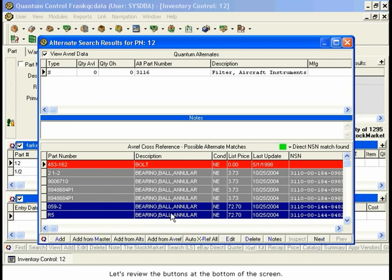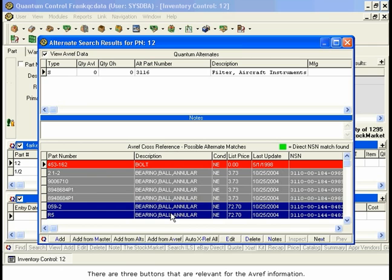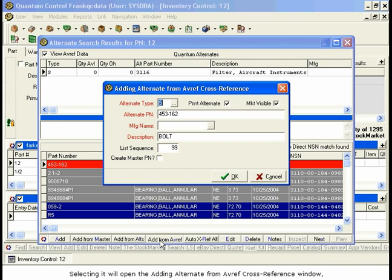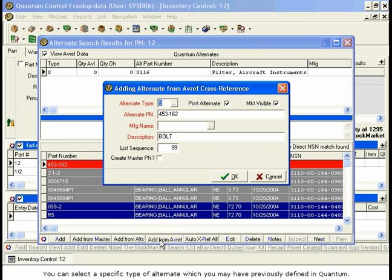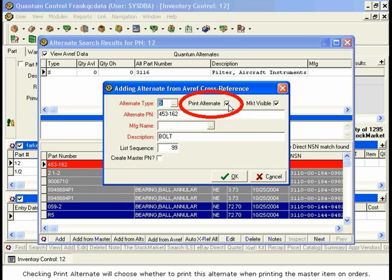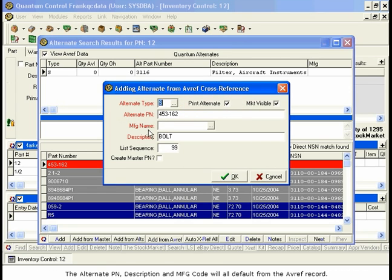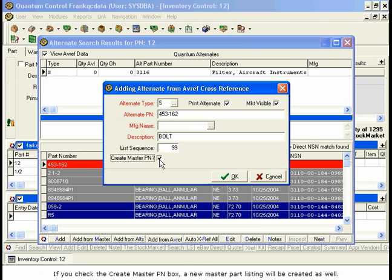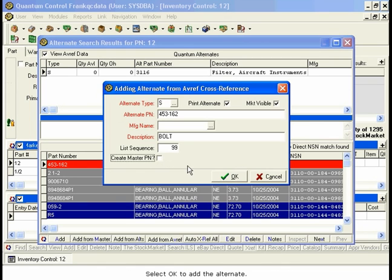Let's review the buttons at the bottom of the screen. There are three buttons relevant for the AVREF information. The Add from AVREF button will add the selected AVREF alternate to the Quantum Alternates list for this item. Selecting it will open the Adding Alternate from AVREF cross-reference window, similar to the Standard Adding Alternate button. The Alternate type will default from your defaults list in Quantum. You can select a specific type of alternate which you may have previously defined. Checking Print Alternate will choose whether to print this alternate when printing the Master Item on orders. The Alternate PN, Description, and MFG code will all default from the AVREF record. List Sequence will control the order in which alternates appear in the Quantum Alternates section. If you check the Create Master PN box, a new Master Part listing will be created as well. Select OK to add the alternate.